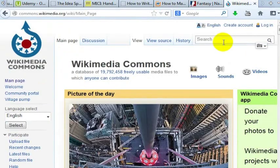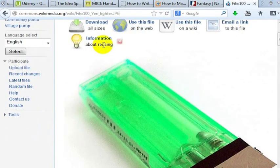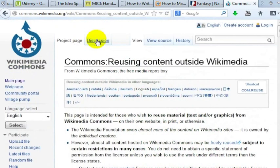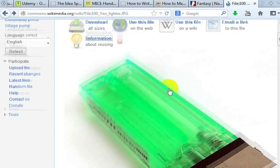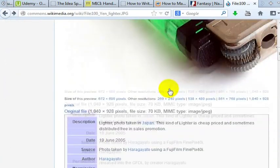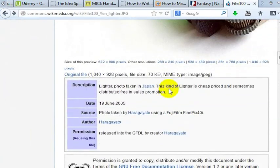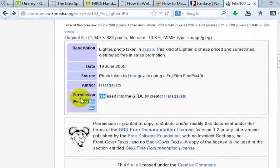Let's do a search for fire. Let's say we wanted to use this lighter image and we want to obviously research the information about reusing this image. Most images can be reused from Wikimedia as long as you pay attention to the permissions around the file.